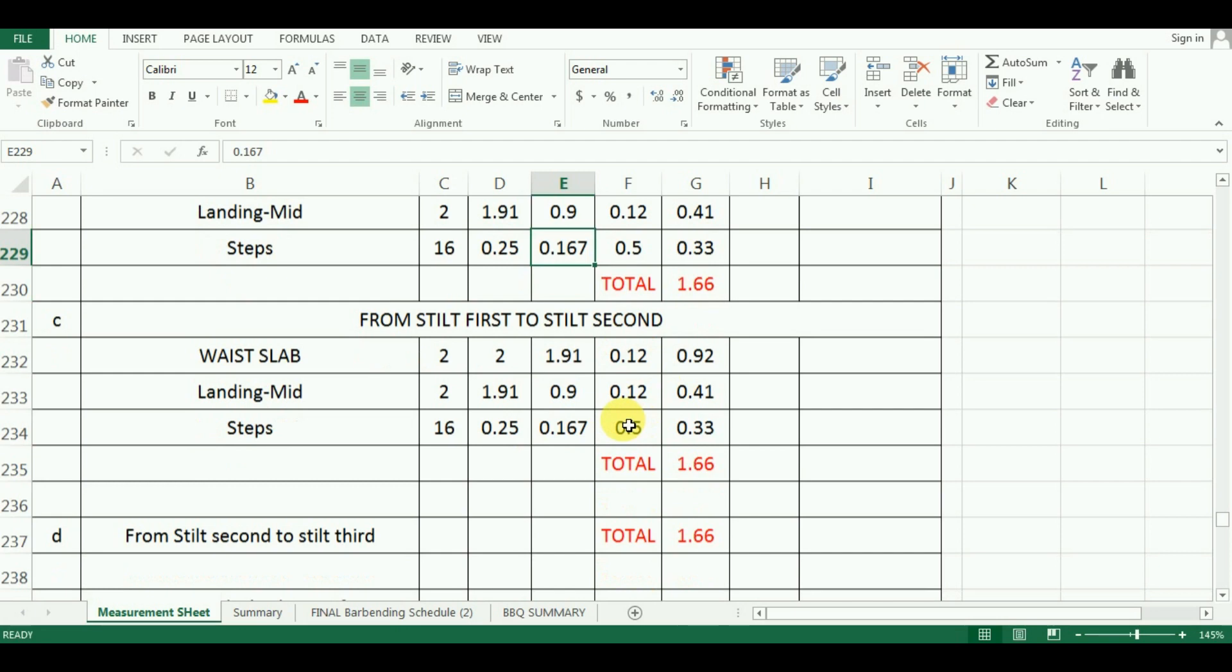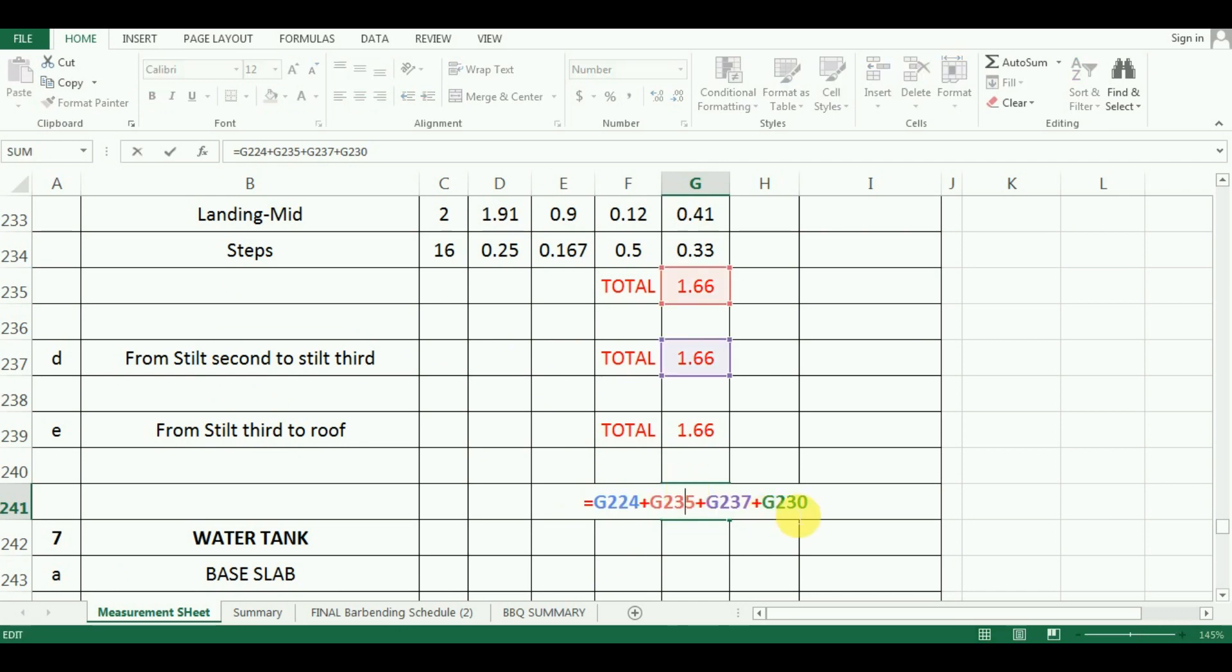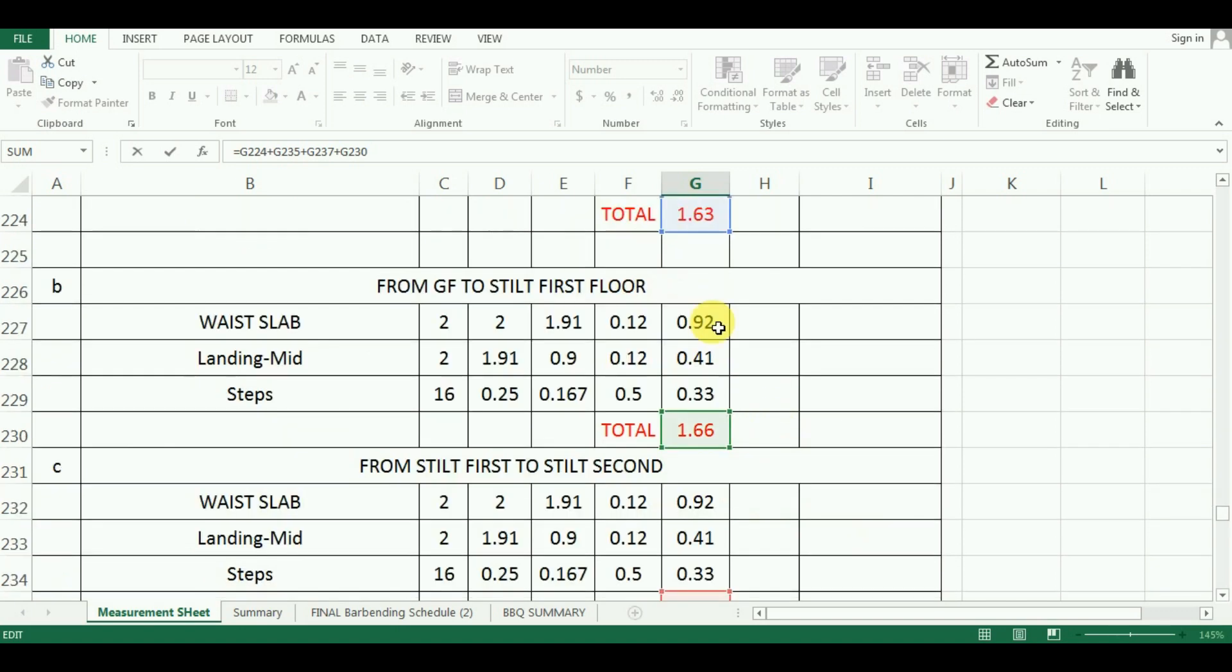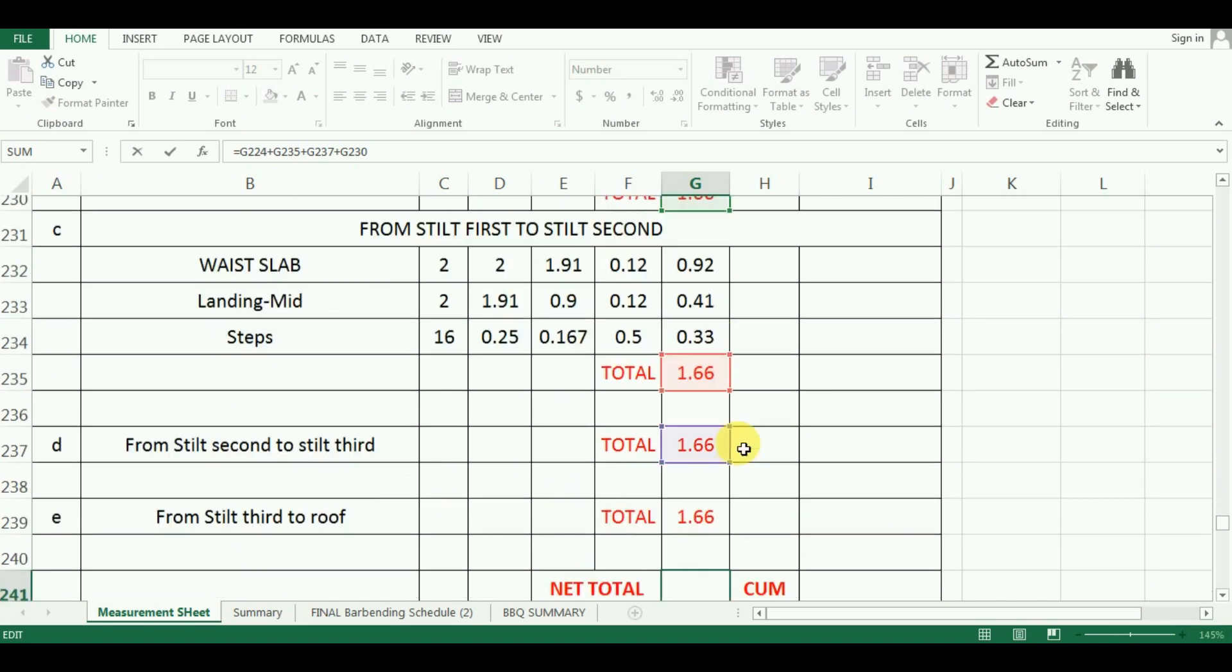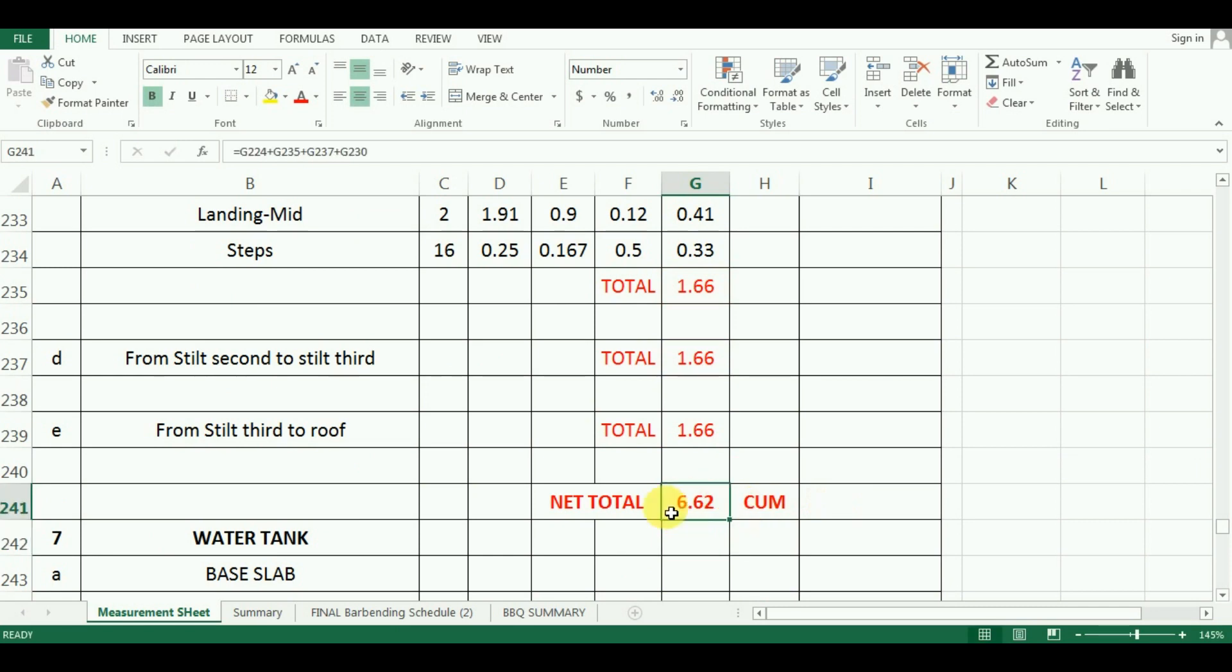At last, calculate the final quantity of all the floors. So, I will add up all these values. The formula will be is equal to G224 plus G2235 plus G237 plus G230. Which comes as 6.62 cubic meter.